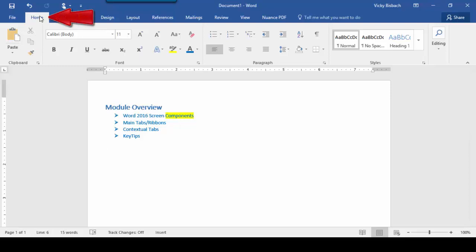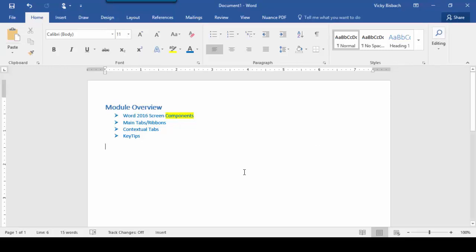The first one is the Home tab. The Home tab contains the most common functions and features in Word, and it's the tab that you go to when you open up a document — hence the name Home, like your home base. It contains your clipboard, font, paragraph, and styles group, in addition to editing.